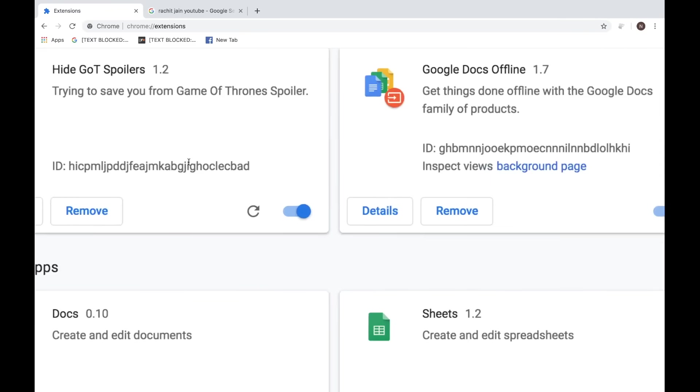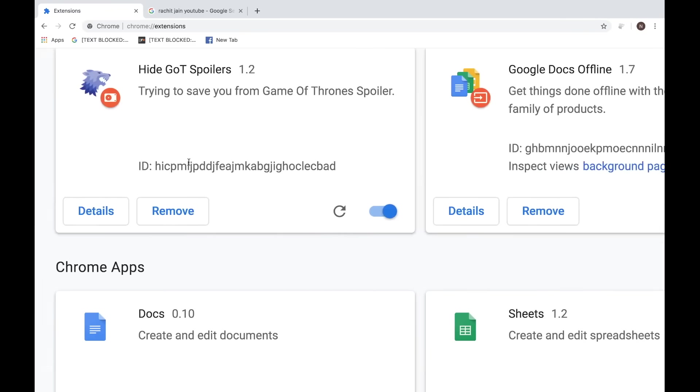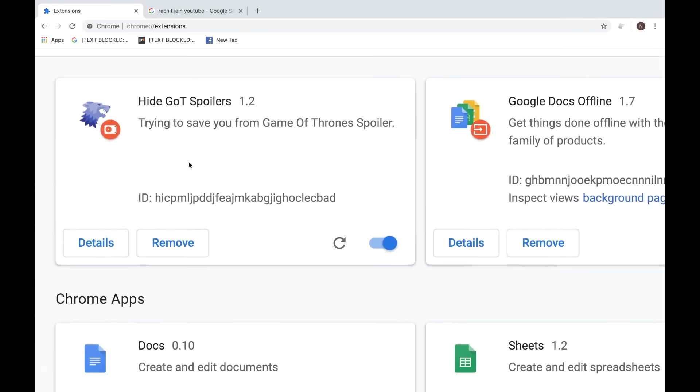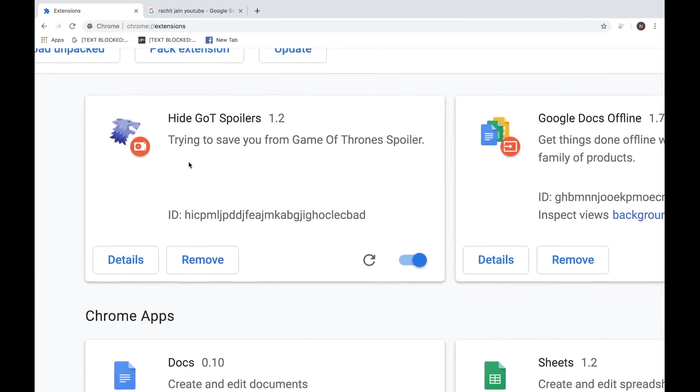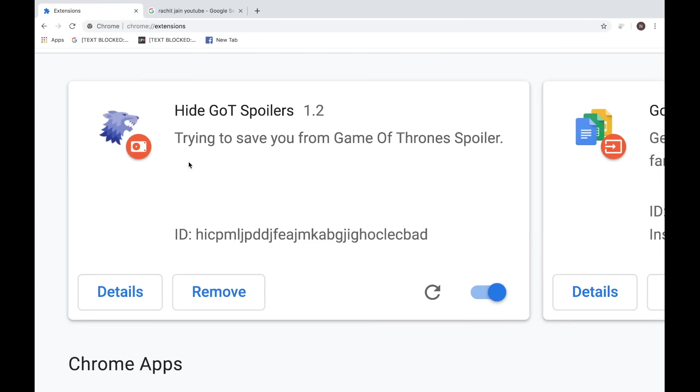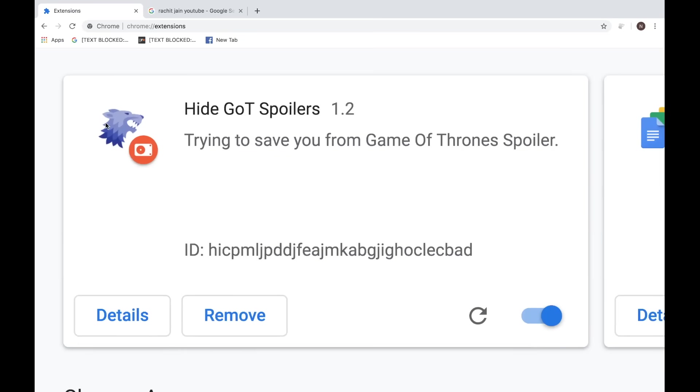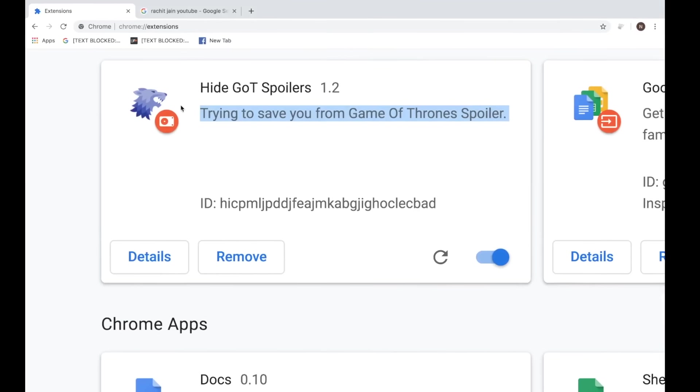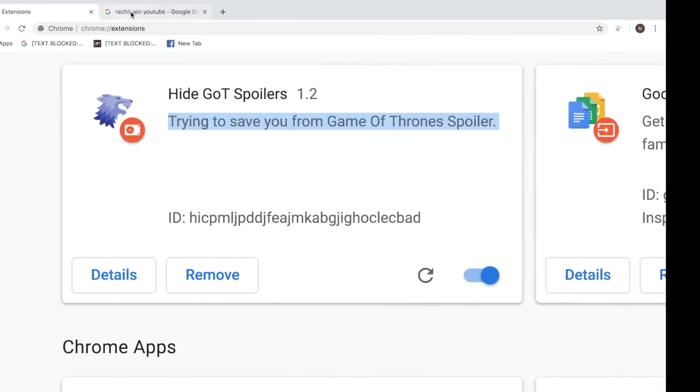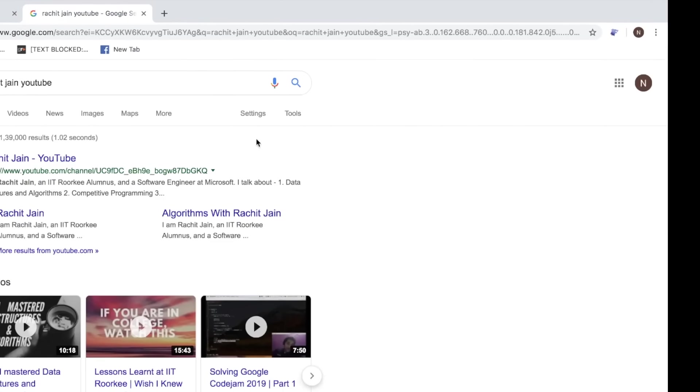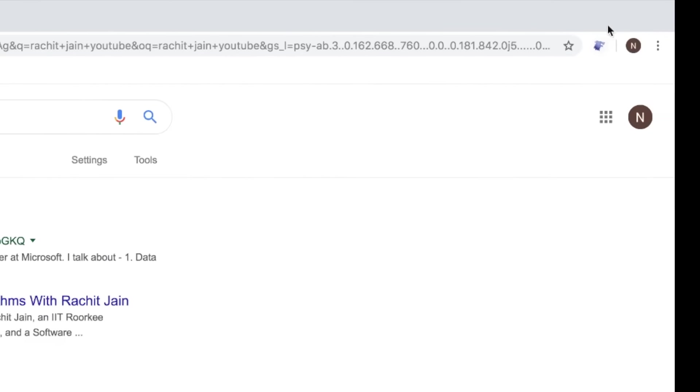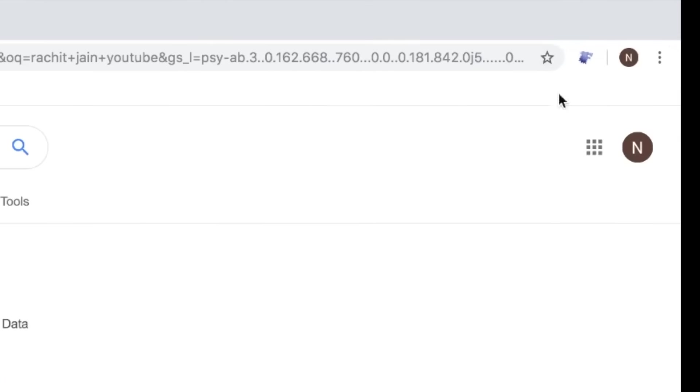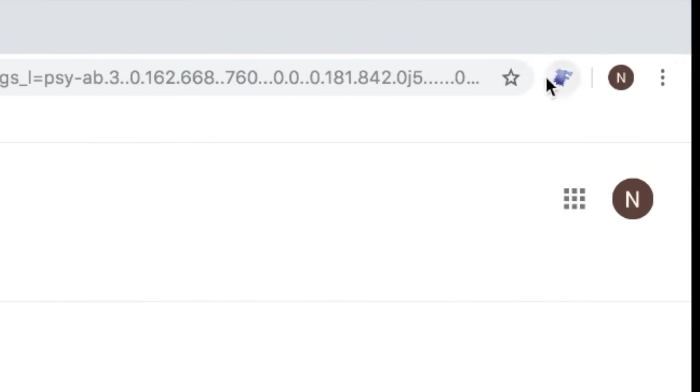As you can see over here, it hides Game of Thrones spoilers from any website that you're browsing. The logo for this is the wolf, as you can see over here. I really like House Stark, so once you install this, if you're browsing any web page, you can see this icon right over here which means that this extension is installed.